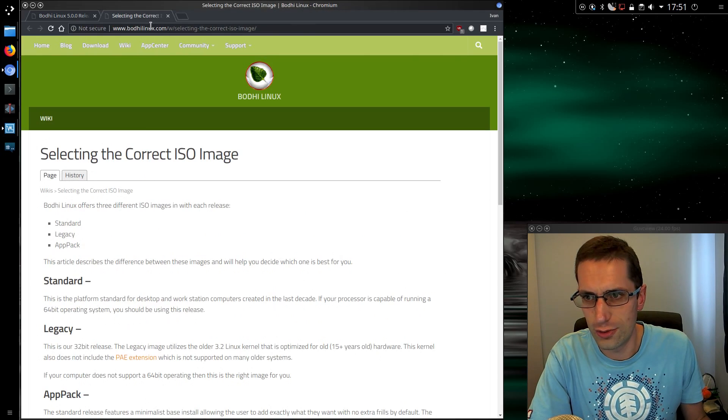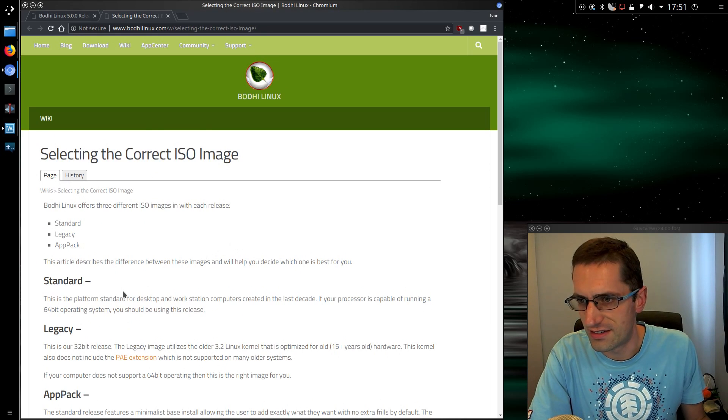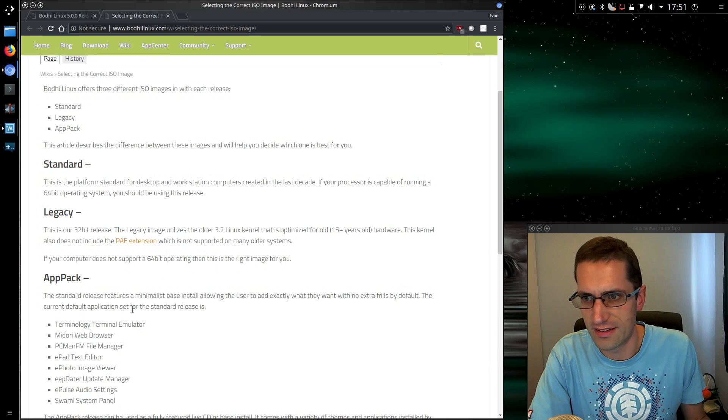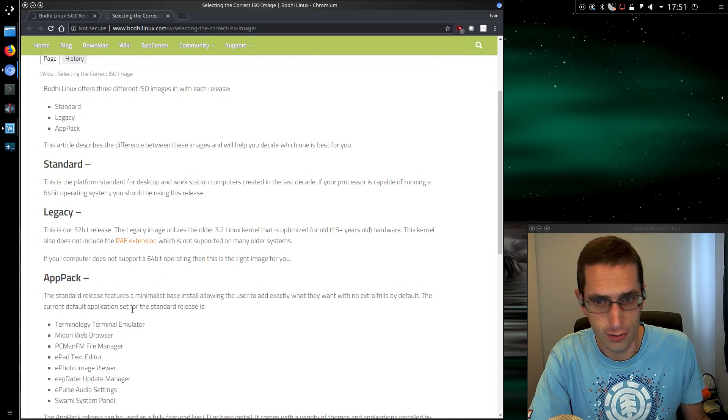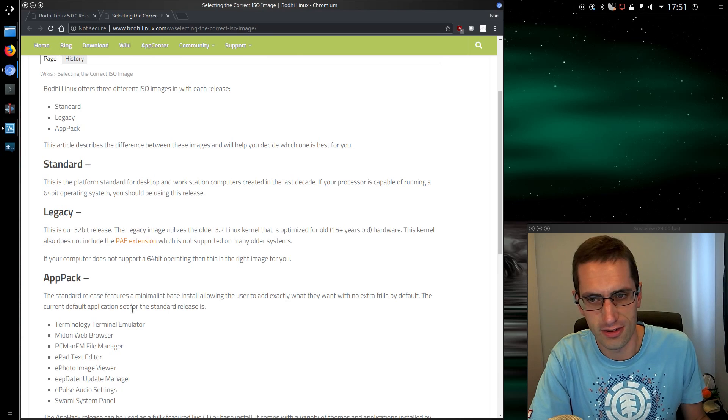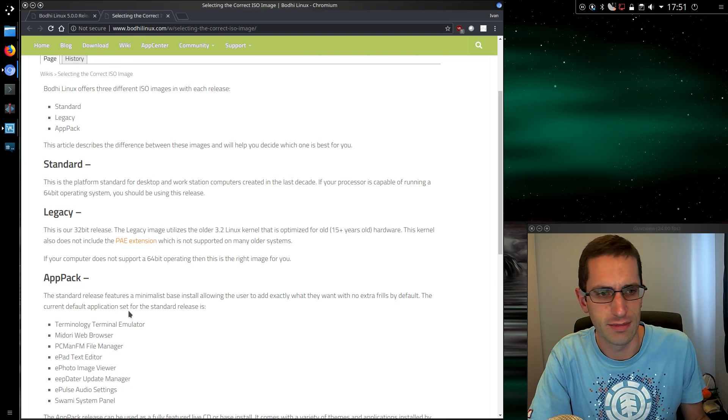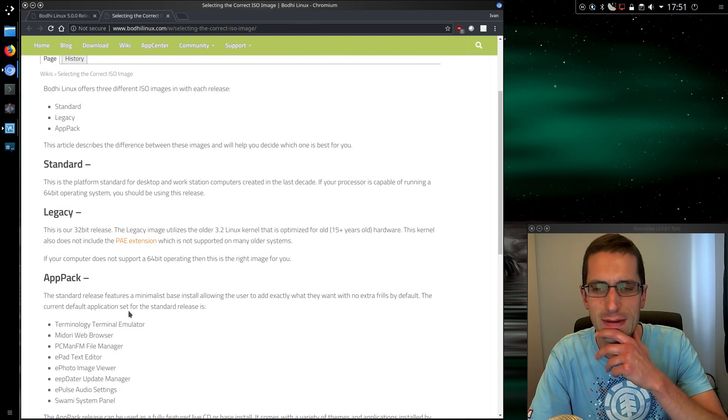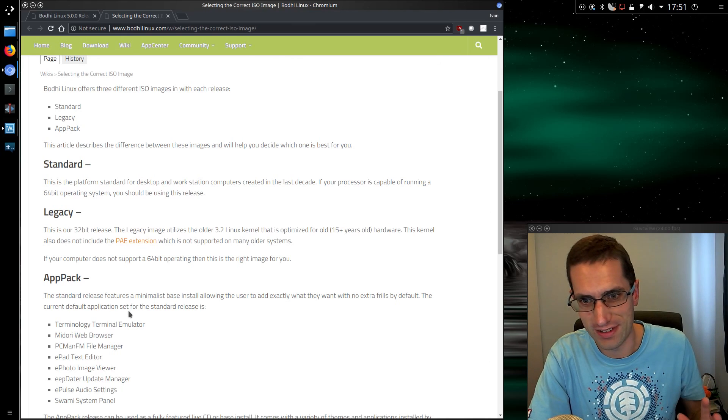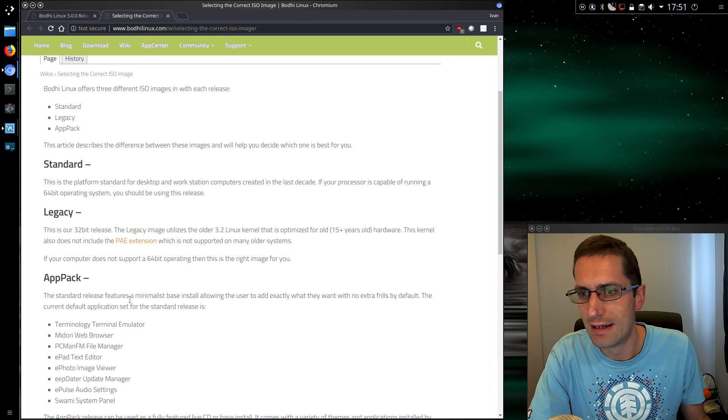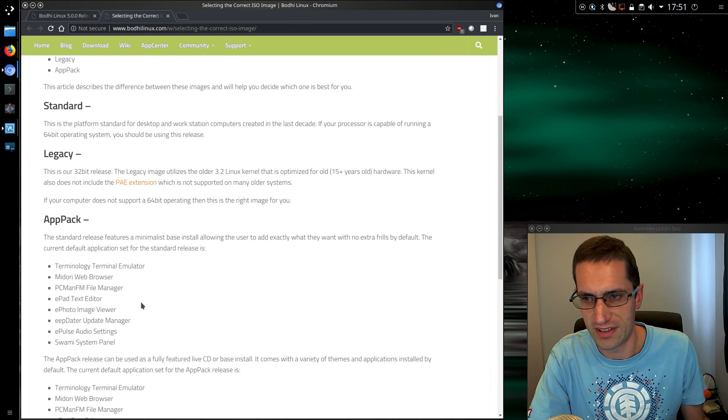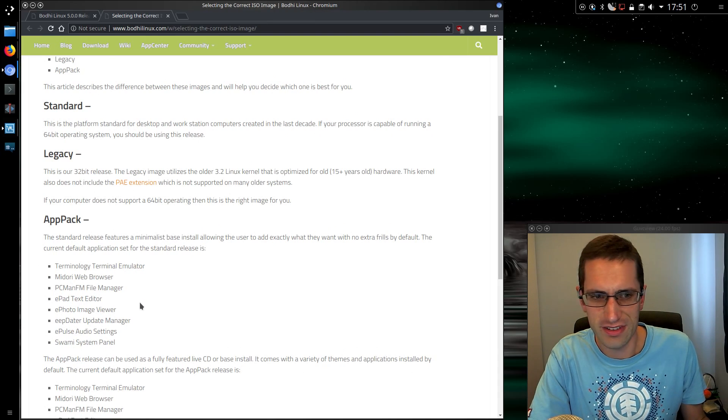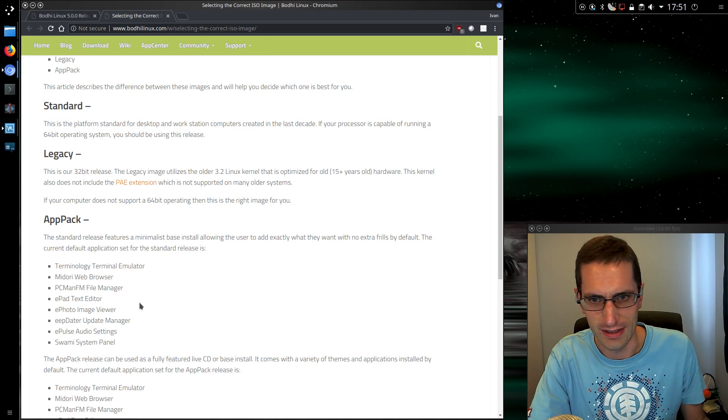And they do offer a few different images, three different images to be precise: Standard, Legacy and AppPack. So the Standard is the 64-bit version, Legacy is a 32-bit version, but it does not include support for the PAE, the Physical Address Extension. So it will be limited to, I'm thinking whatever 32-bit of memory provided, so that was about 3GB. It's been a long time since I've had to think about that. And they've also provided a release called AppPack, which is very minimal. So they're not taking advantage of the minimal installer option in the Ubuntu install.